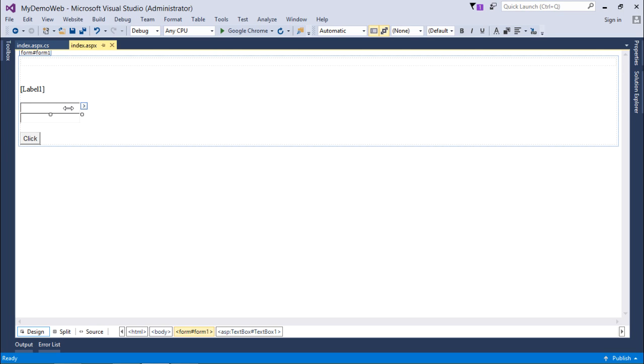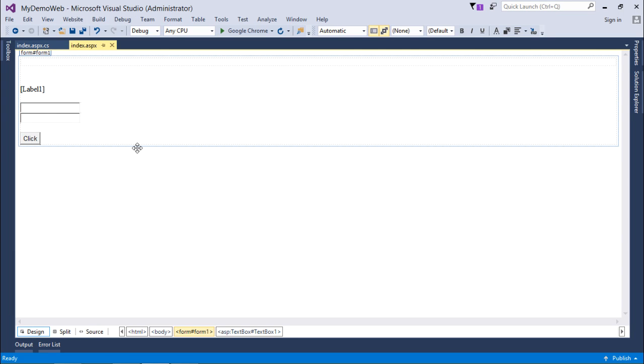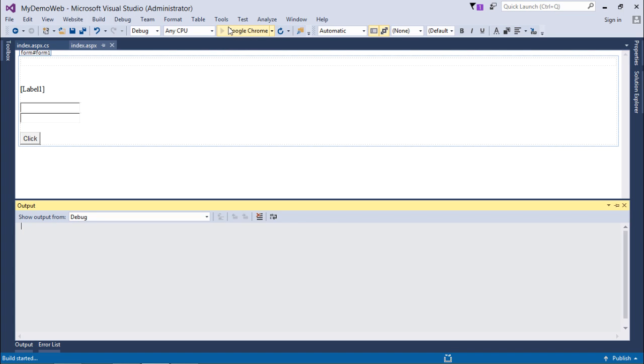ViewState is the default mechanism of ASP.NET to maintain the value in a web form. For the controls, it is implicitly done. If I want to do it for the data, like the I variable which we have just taken, or the data set, or any other object, we have to do it by manually implementing the ViewState concept. Let's execute it and check.